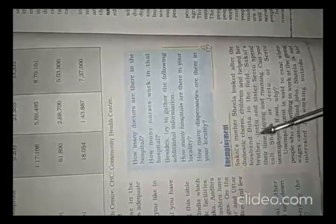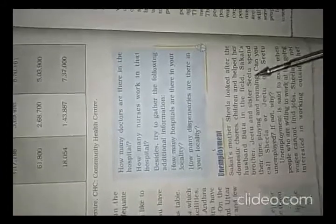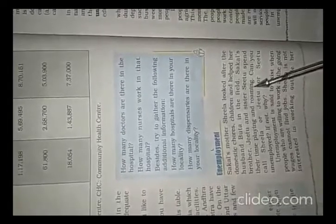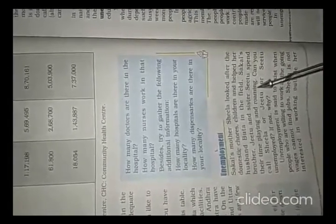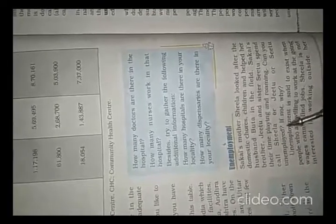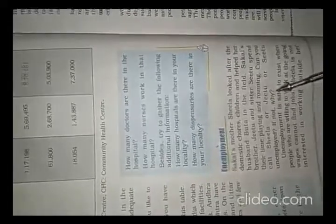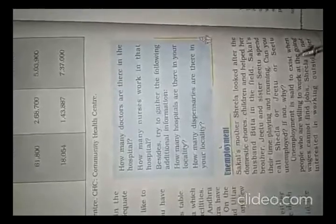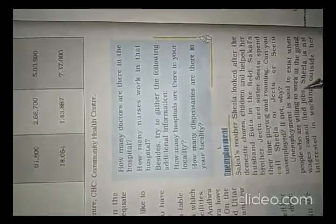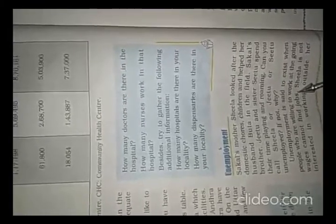Unemployment is said to exist when people who are willing to work at the going wages cannot find jobs.